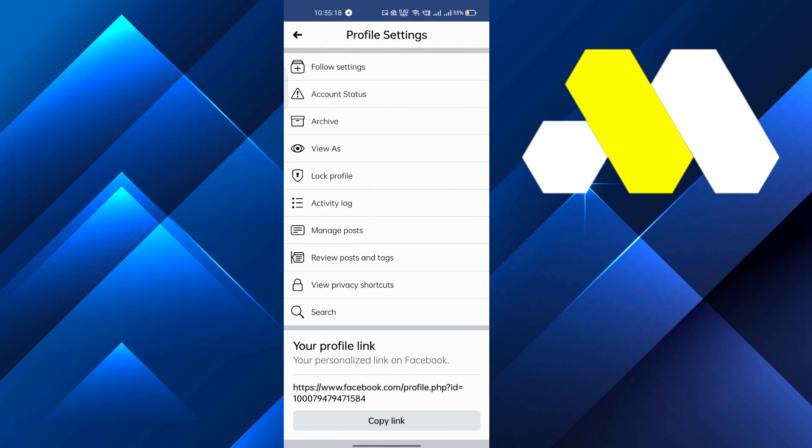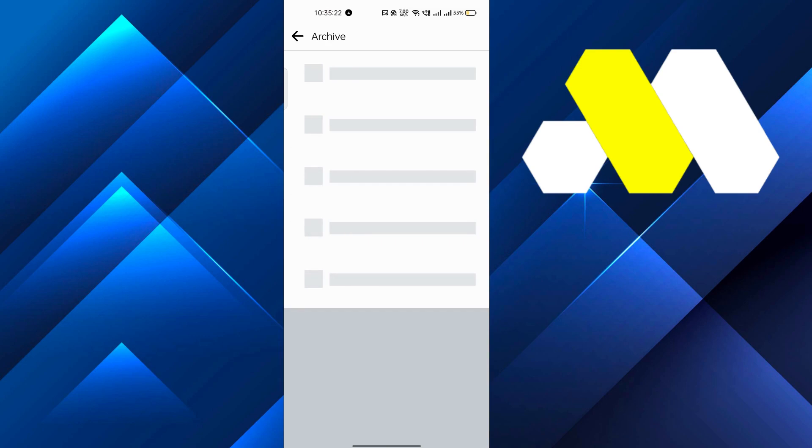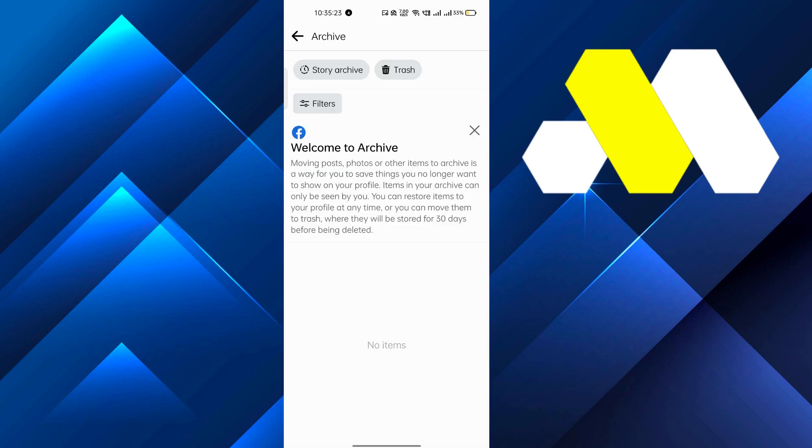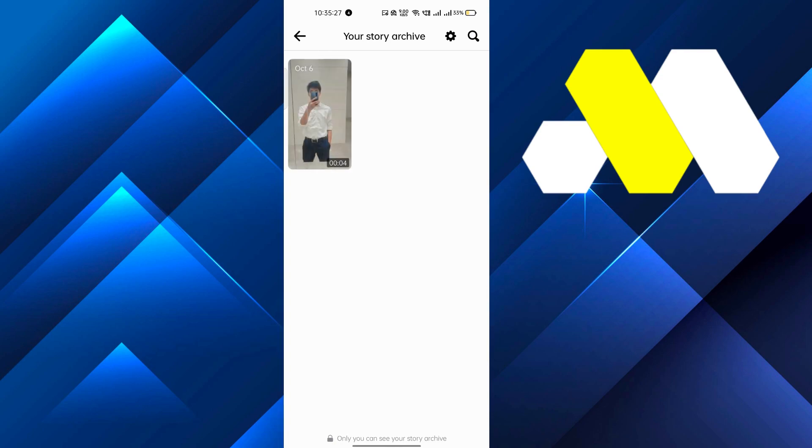three dots and you will see an option, the third one is archive. Click on archive, and after that the first option you'll get is story archive. Click on that and it will show whatever stories